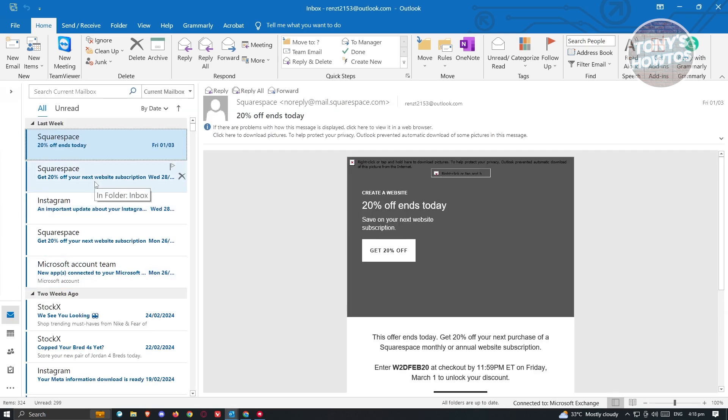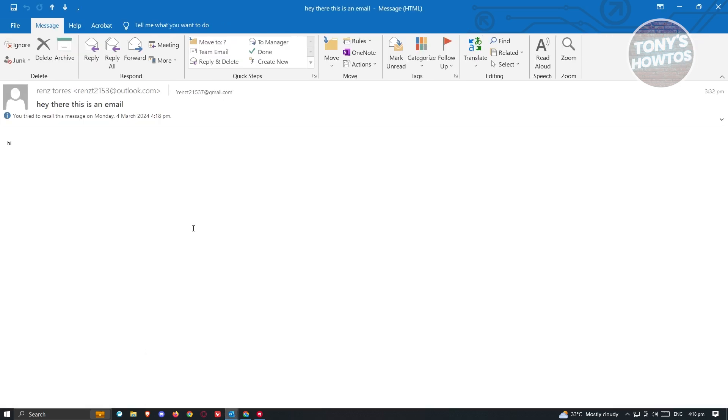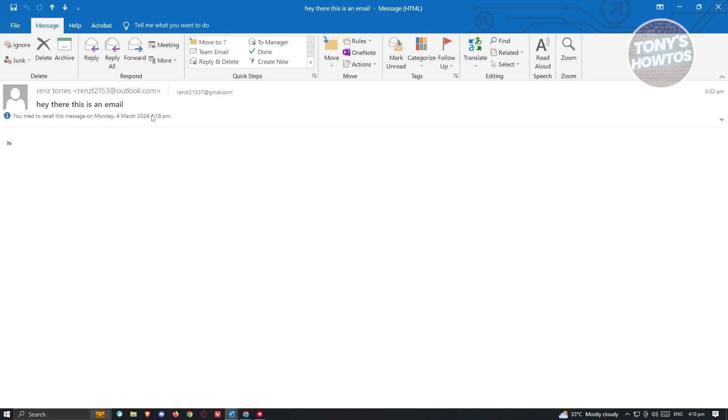This might take a few seconds or a few minutes to actually apply. But that's how you actually recall your email in Outlook.